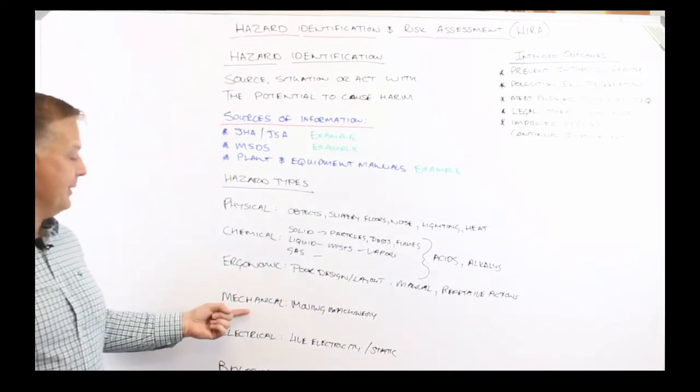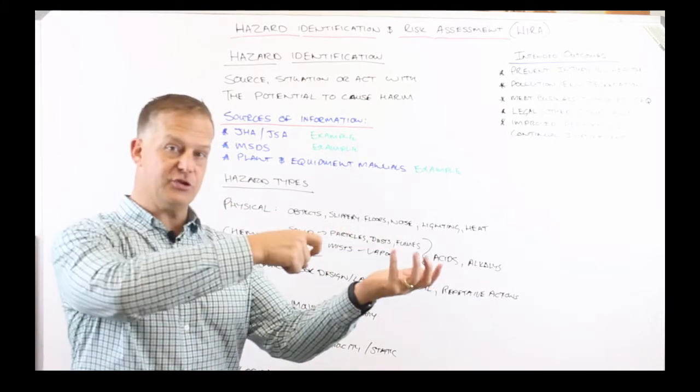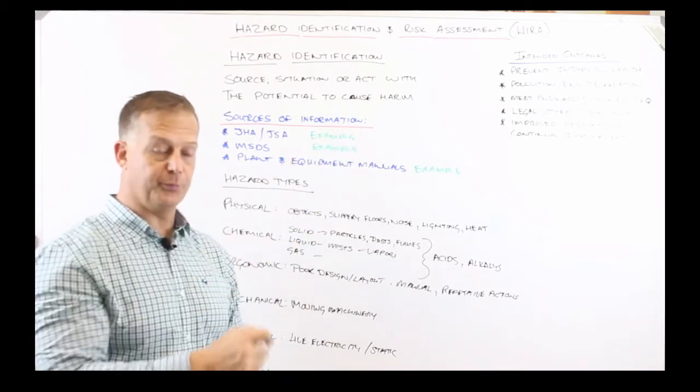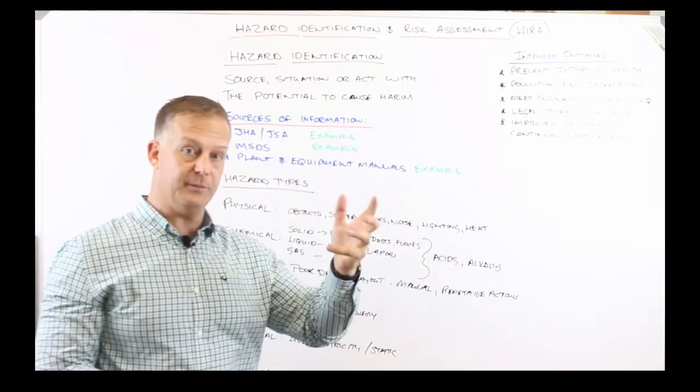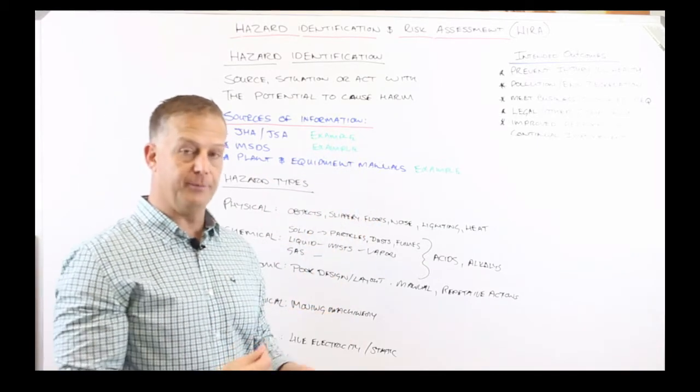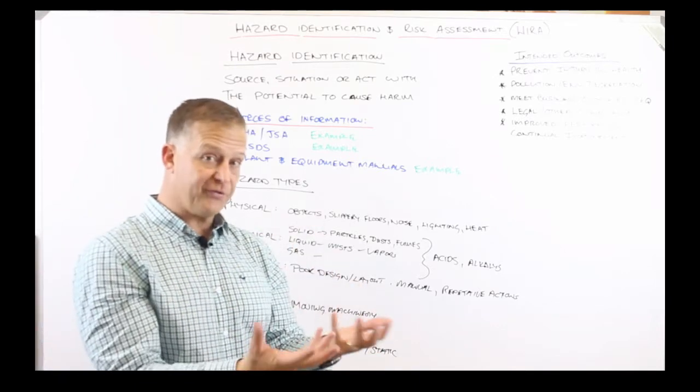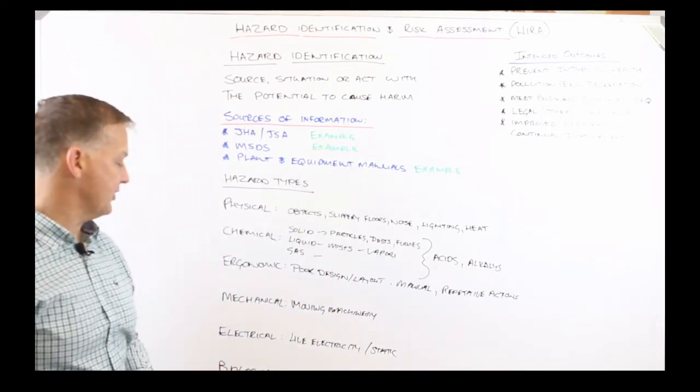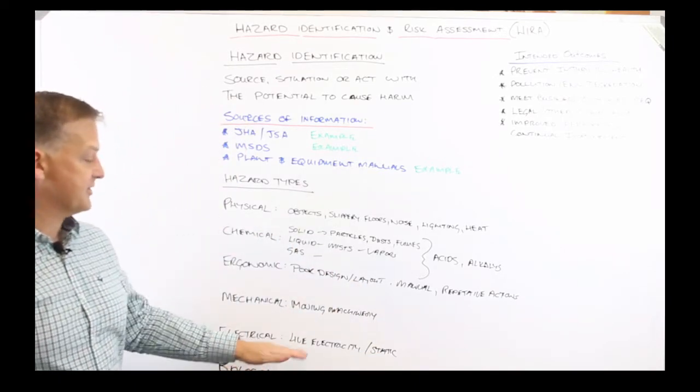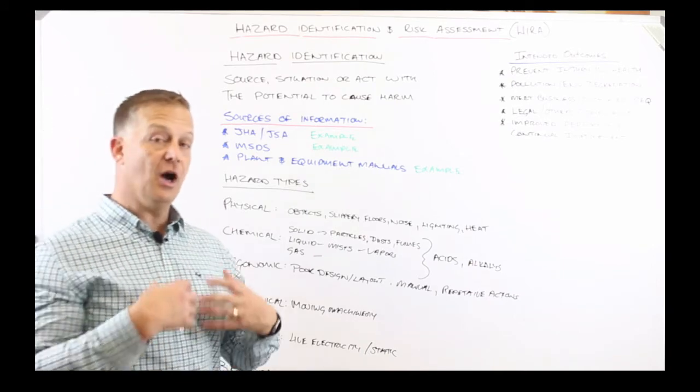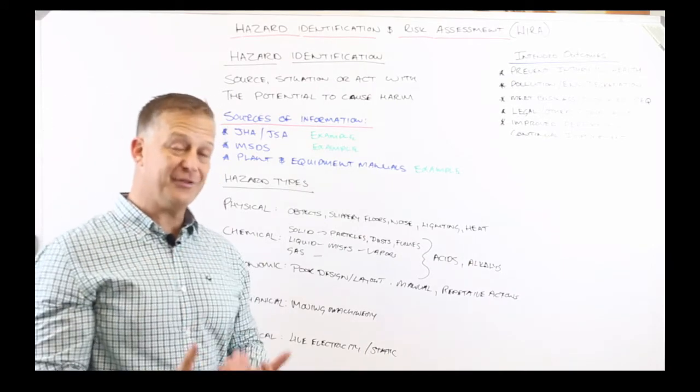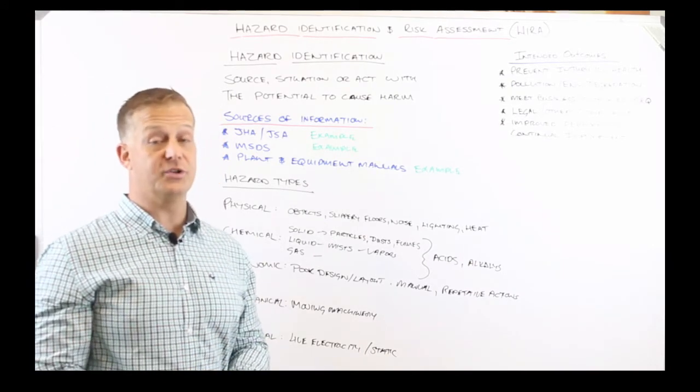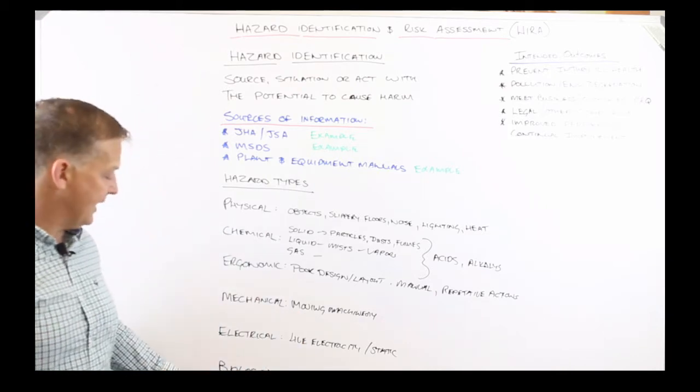We're also going to be having a look at mechanical hazards. So if we're using the drill press, we've got moving machinery, sharp moving drill bits, swarf that is created from the drilling process. Also electrical hazards: live electricity and static are all significant hazard sources which could cause serious injuries or fatalities.